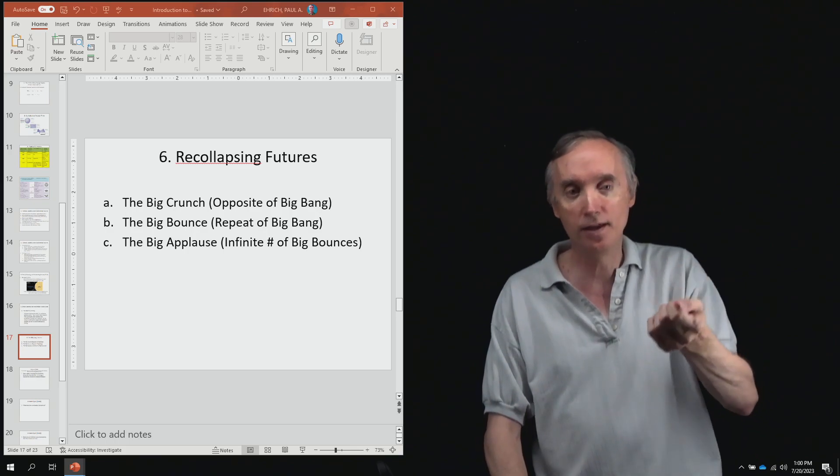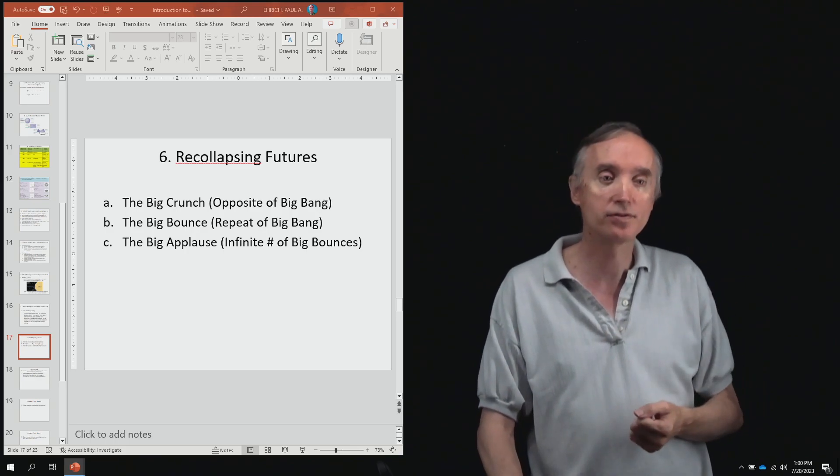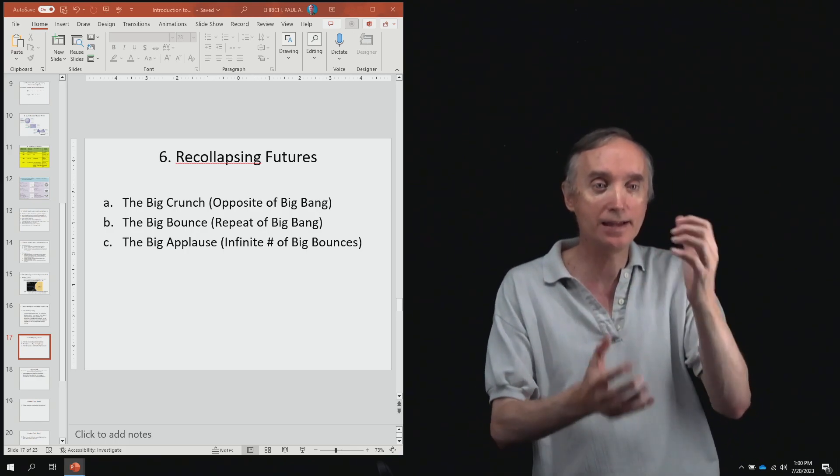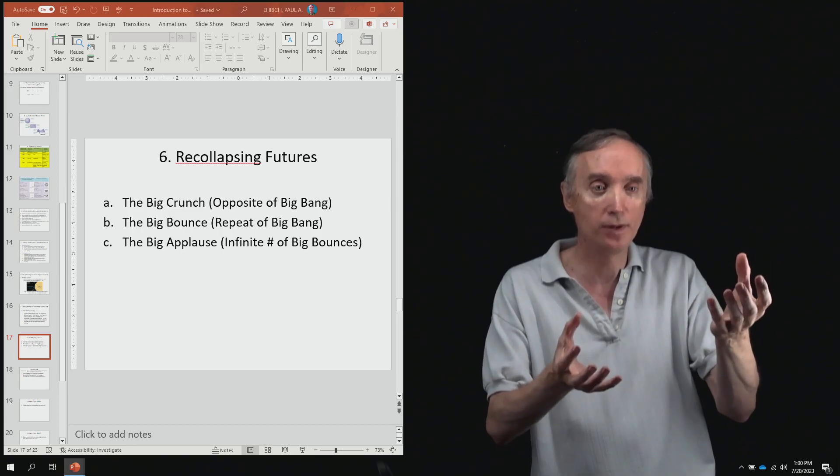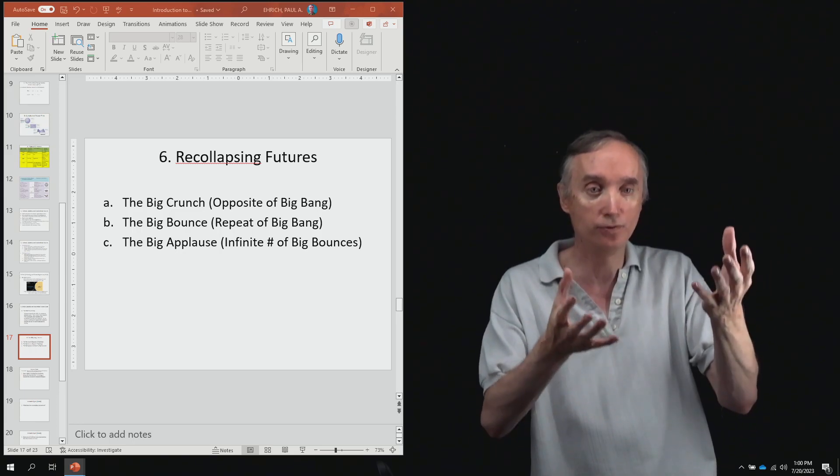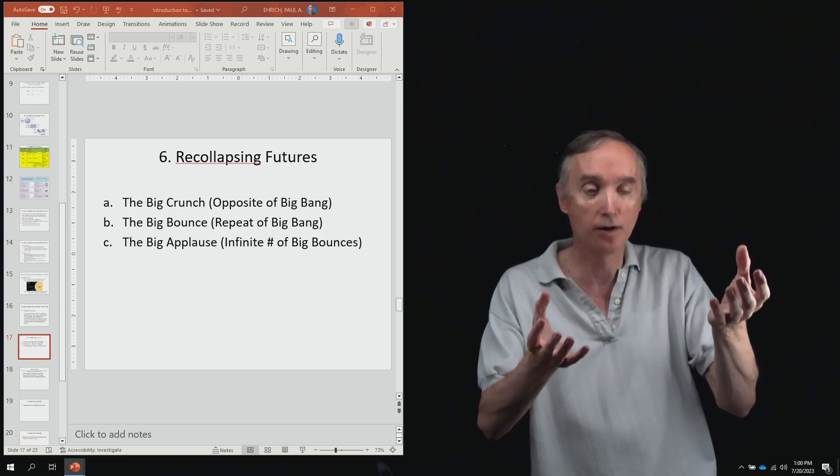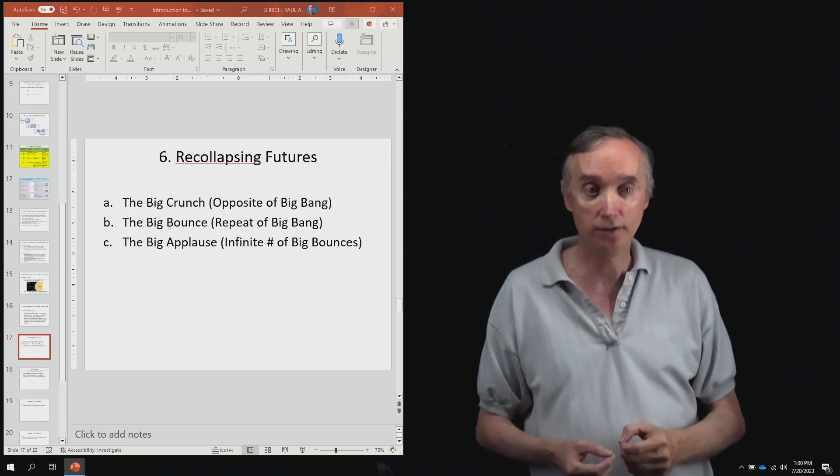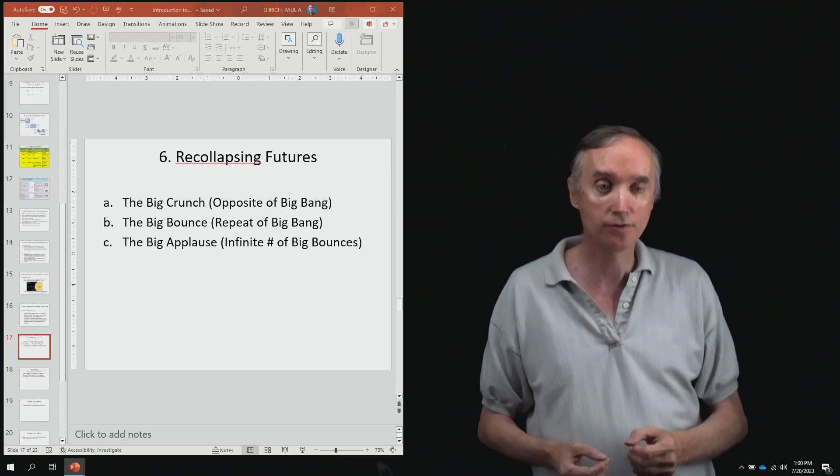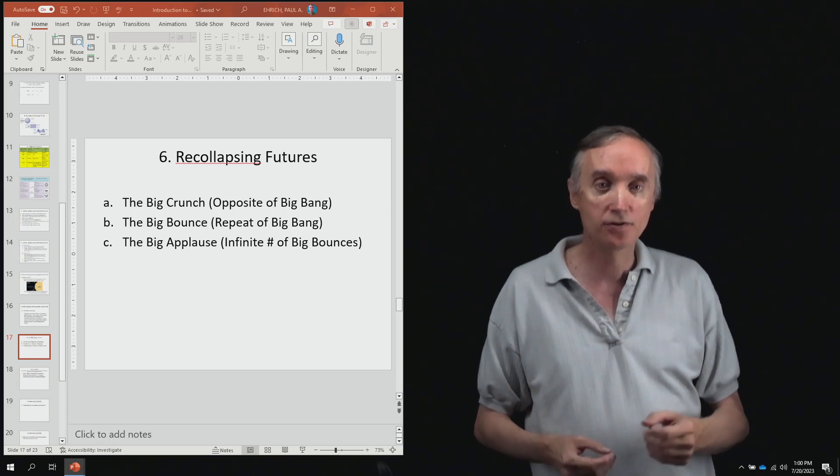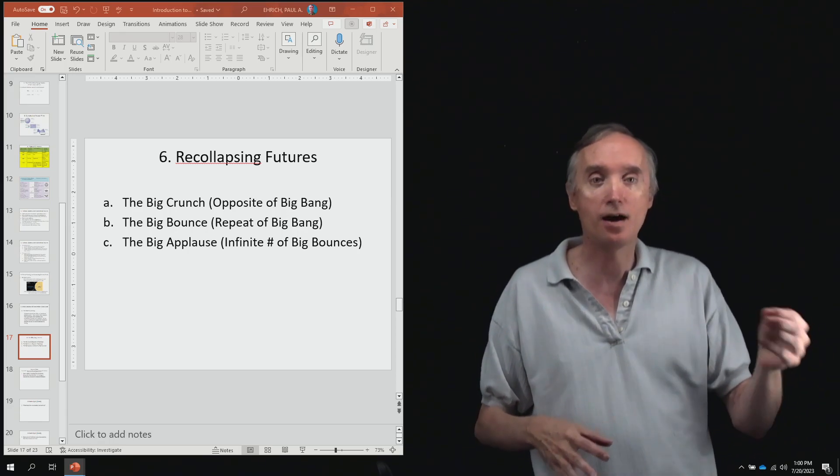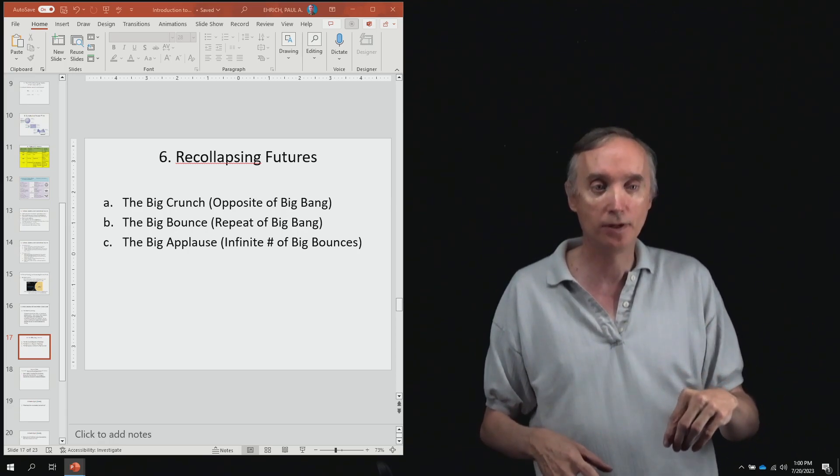Then it's going to get so hot that matter and antimatter will be able to form from the energy of the universe. So notice that it's the opposite of the big bang.